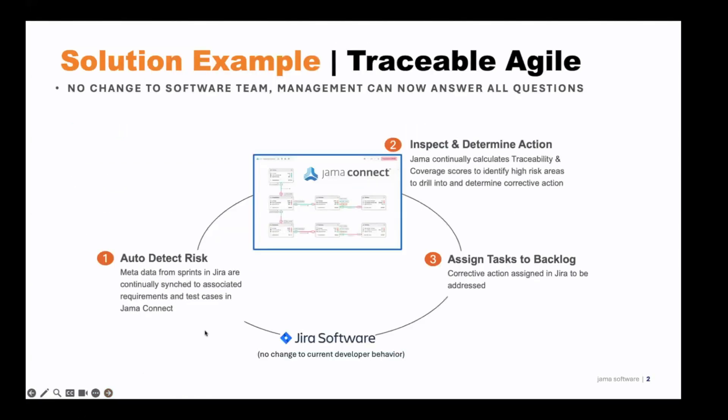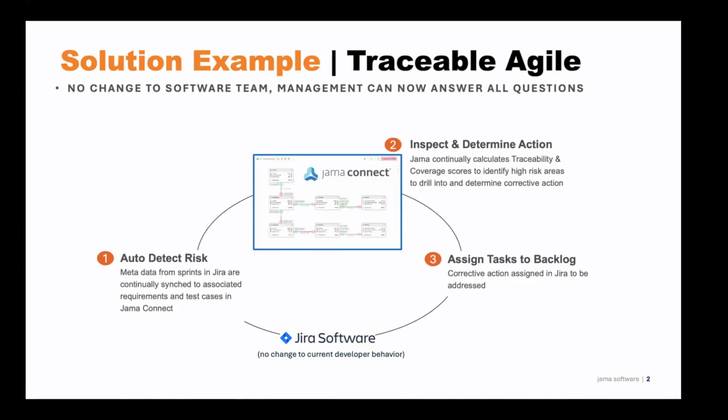How does traceable agile work? Here's an overview and diagram of Jama Connect maintaining the state of development activity in Jira providing the flow. Test activity continues as normal in Jira and risk is auto detected in Jama Connect by comparing all user stories and bugs in Jira to the expected development and test activity for each requirement in Jama Connect.